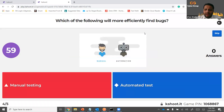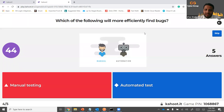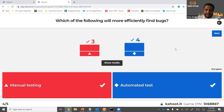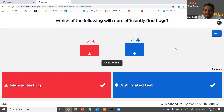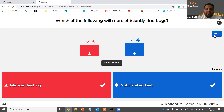Which of the following will be more efficient in finding bugs — manual testing or automated testing? I would go with automated test. With manual testing, if QAs are running the same test suite over many cycles, there is something called the testing pesticide paradox, where you become so immune to the application that you stop finding bugs. That can be avoided with automated tests.